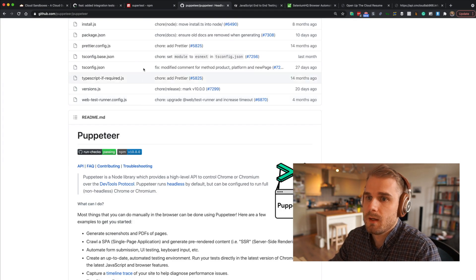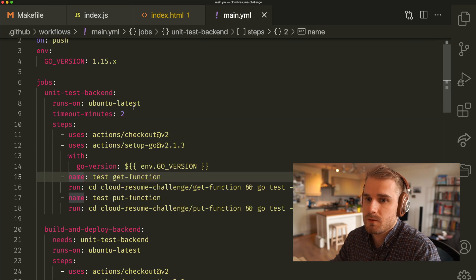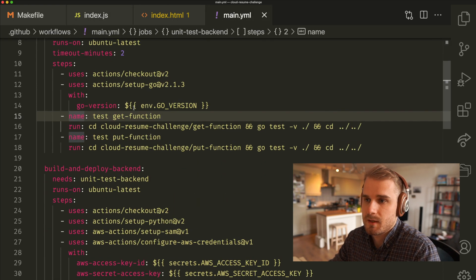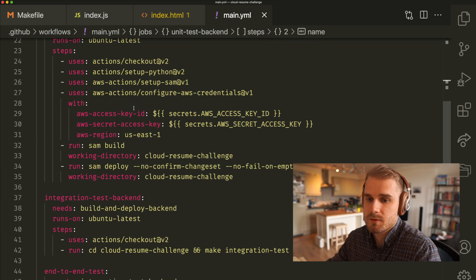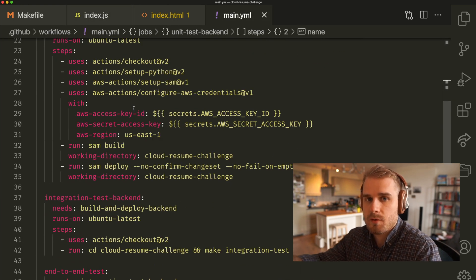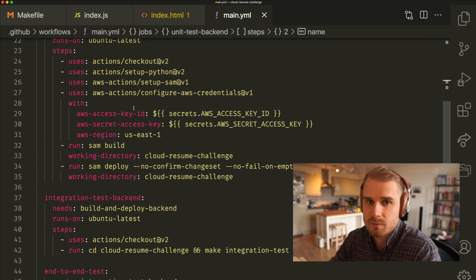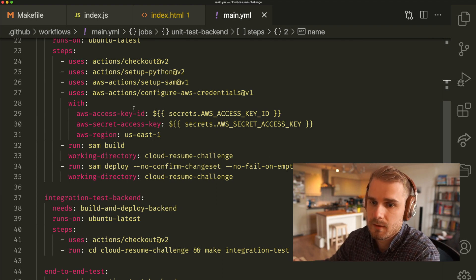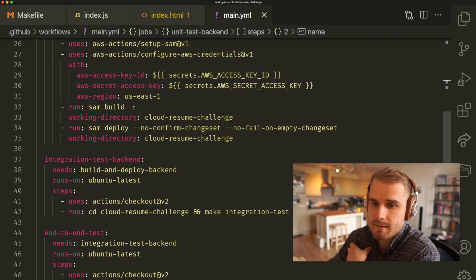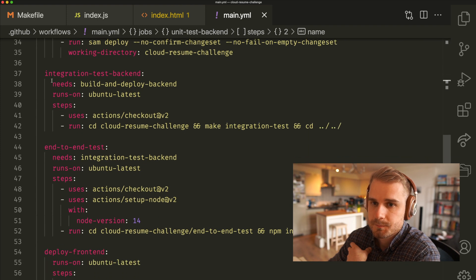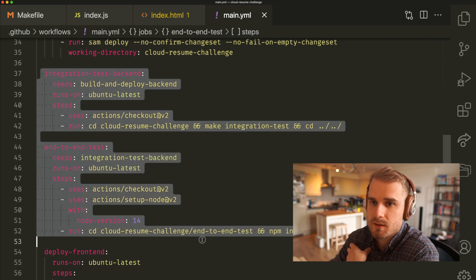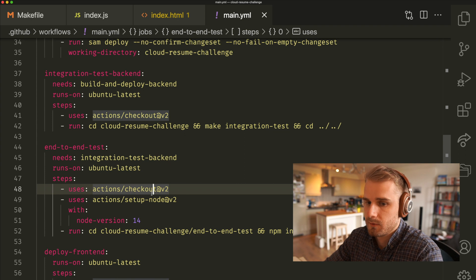Now what we've done also here, let me show you in the code, is also add this into our CI-CD pipeline. In a previous video we went through and set this up where we were setting up GitHub Actions and setting up our workflows. And if I just scroll down here, you'll see we've got two new steps here: integration test backend and end-to-end tests.